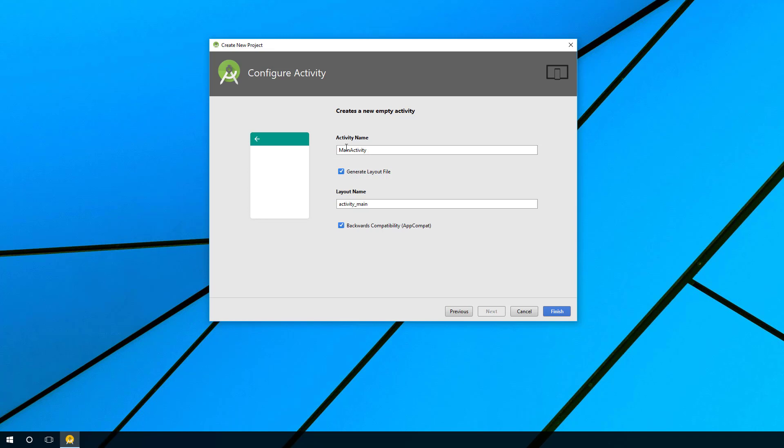When you say generate layout file, we want to do that because the layout file represents the visual elements on the screen. By convention, it's usually activity_main or the reverse of whatever the title is. So here it's doing it for us, and we definitely want to select backwards compatibility.